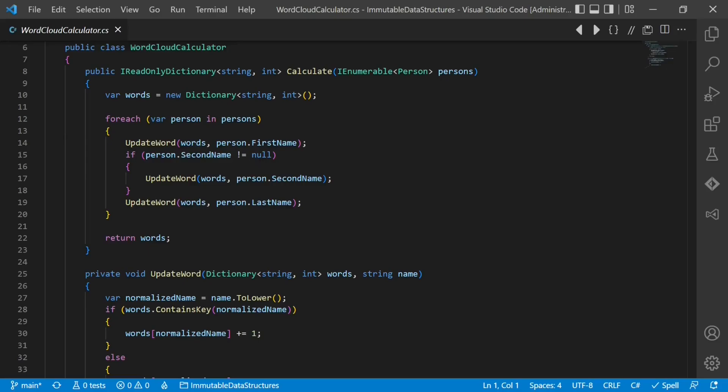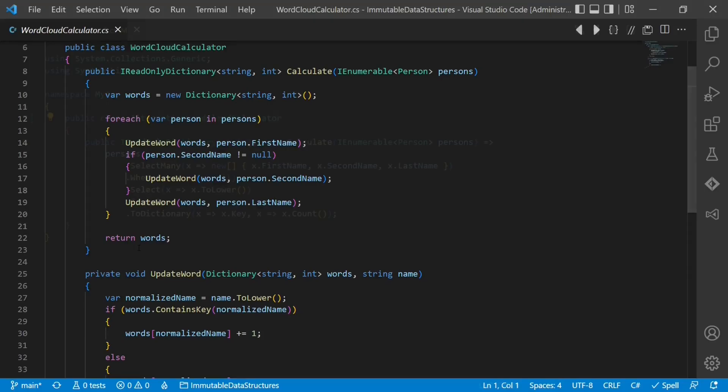The code is not super complex, but it requires a bit of code reading to understand the details. Working with immutable data structures wherever possible motivates us to think more in data transformation flows than in changing the state.